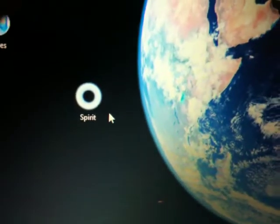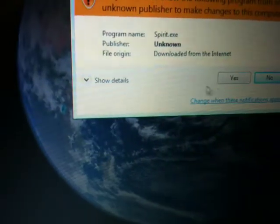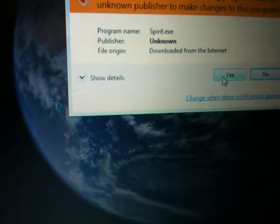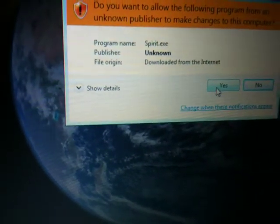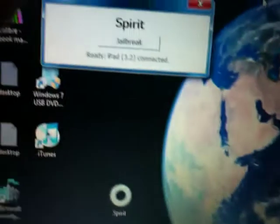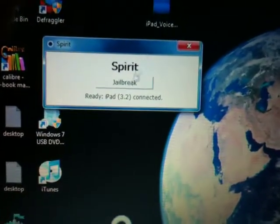Go ahead and hit Apply and OK. Now you can go ahead and run the Spirit jailbreak. It will ask us, because we're on Windows 7, if we're sure we want to do that. I'm going to go ahead and hit Yes.